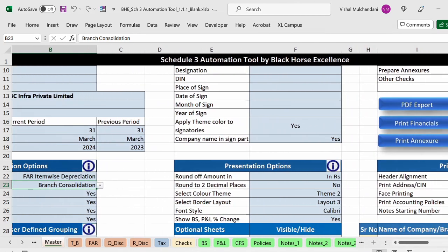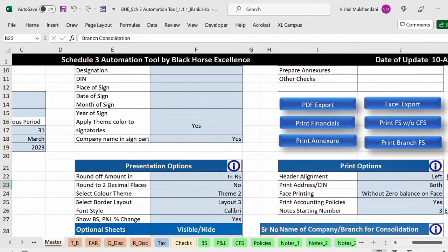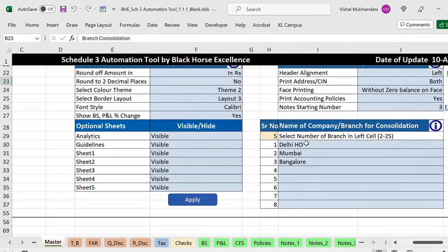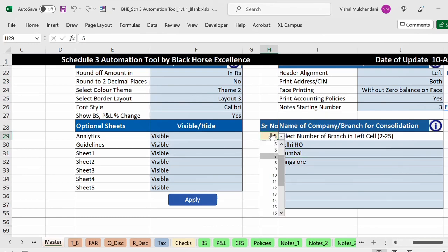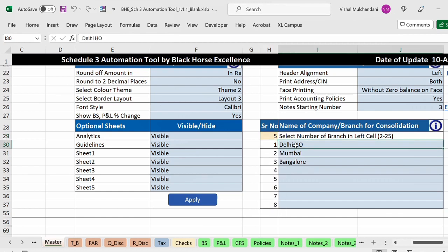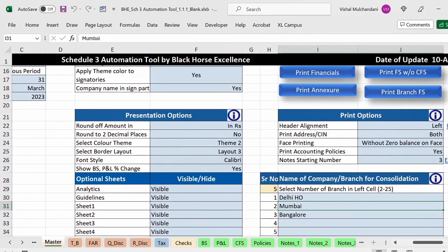Now we will select the branch consolidation. Once you select the branch consolidation, in the right bottom of the master sheet there is a section table available to define the name of the branches. Up to 25 branches you can do the consolidation. From the drop-down list you can select the number of entities or branches and then define the name. In our example I have defined three names: Delhi as HO, and two branches Mumbai and Bangalore.